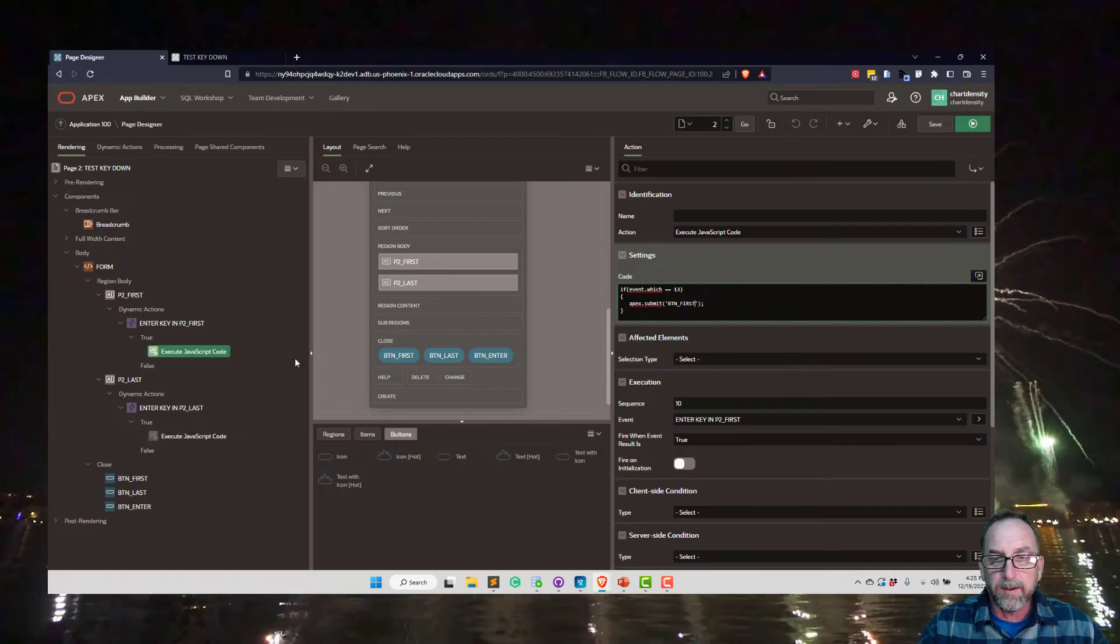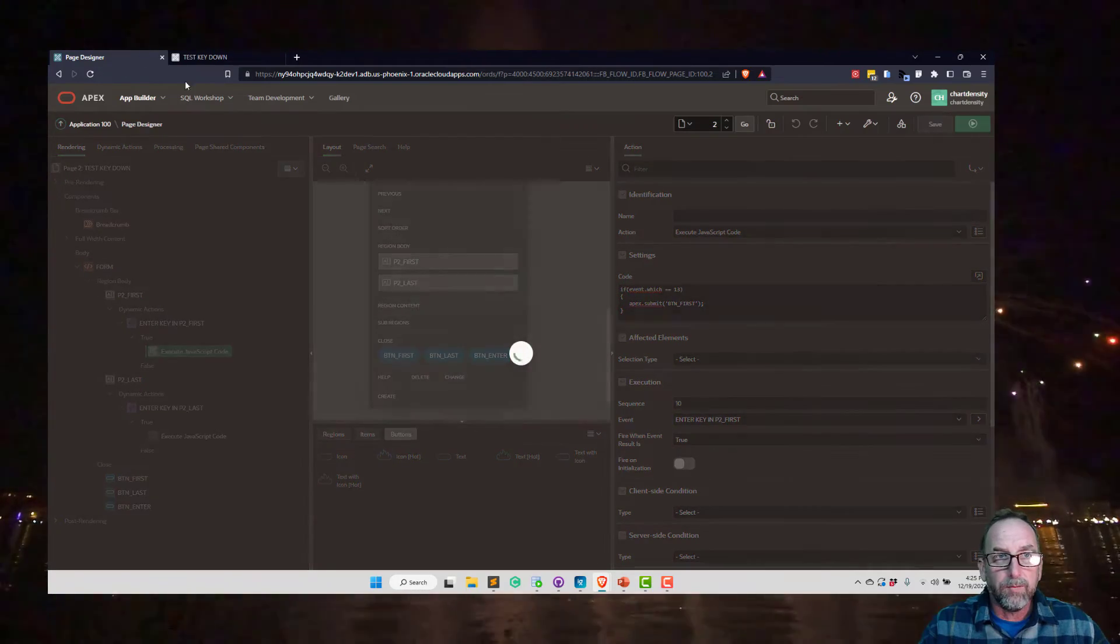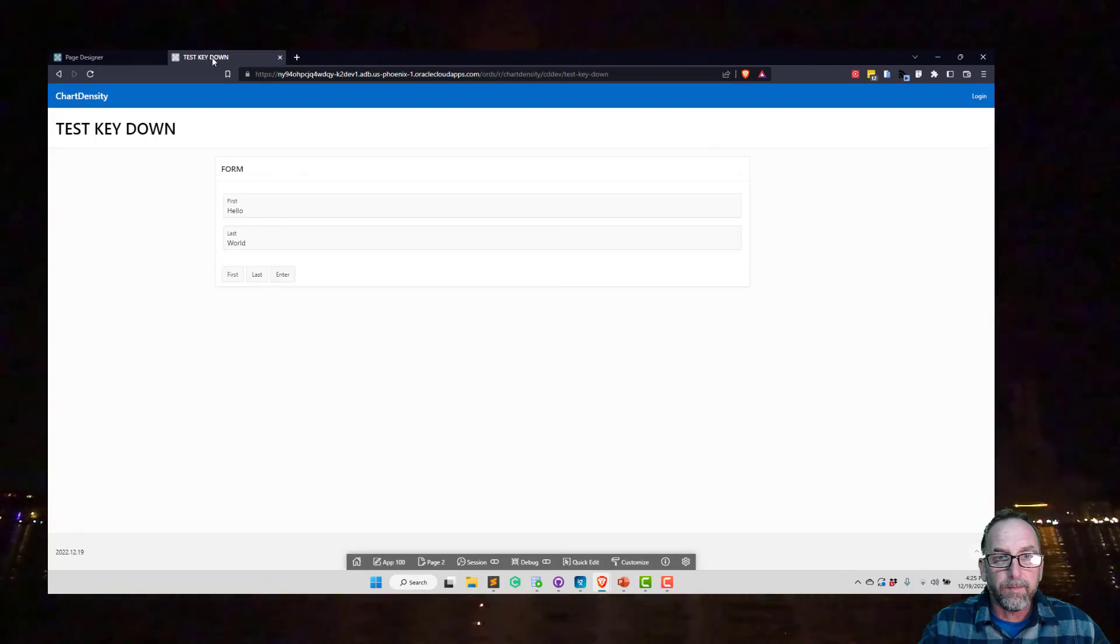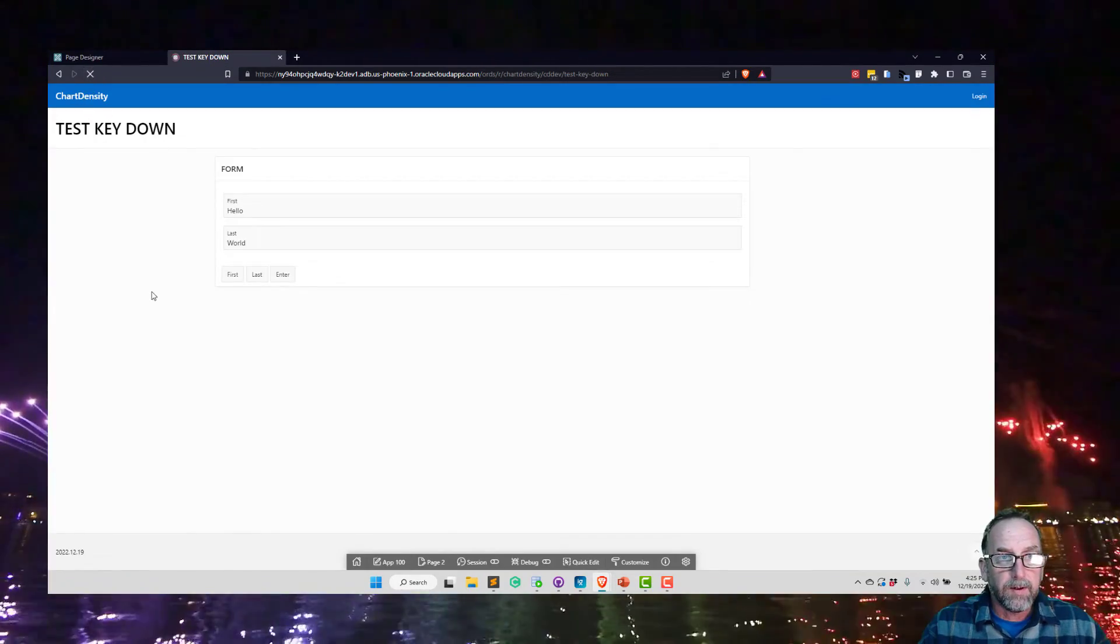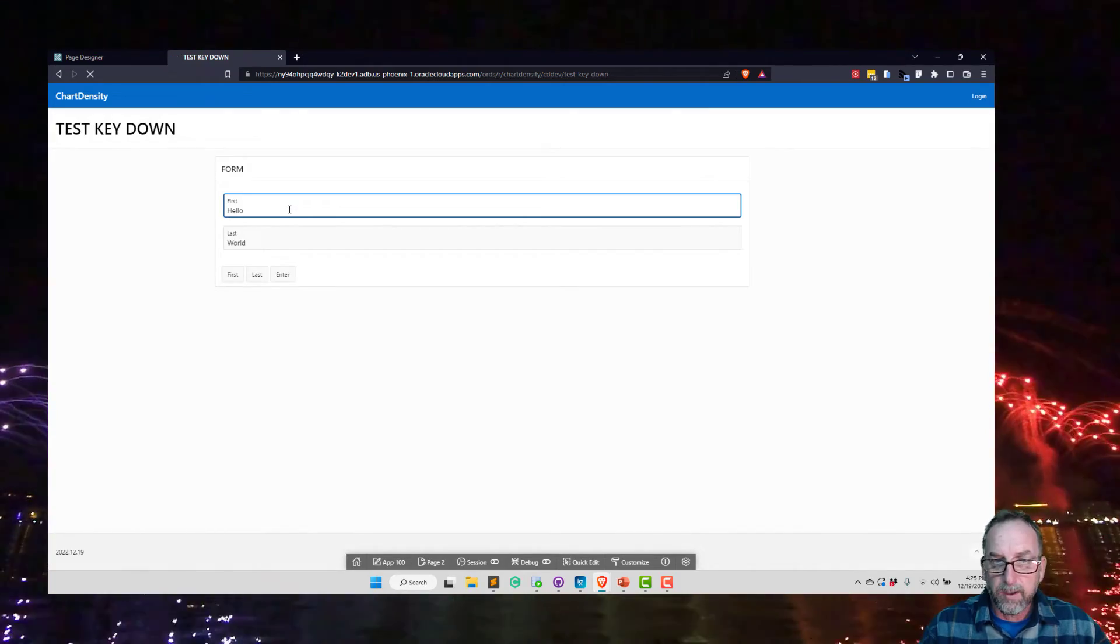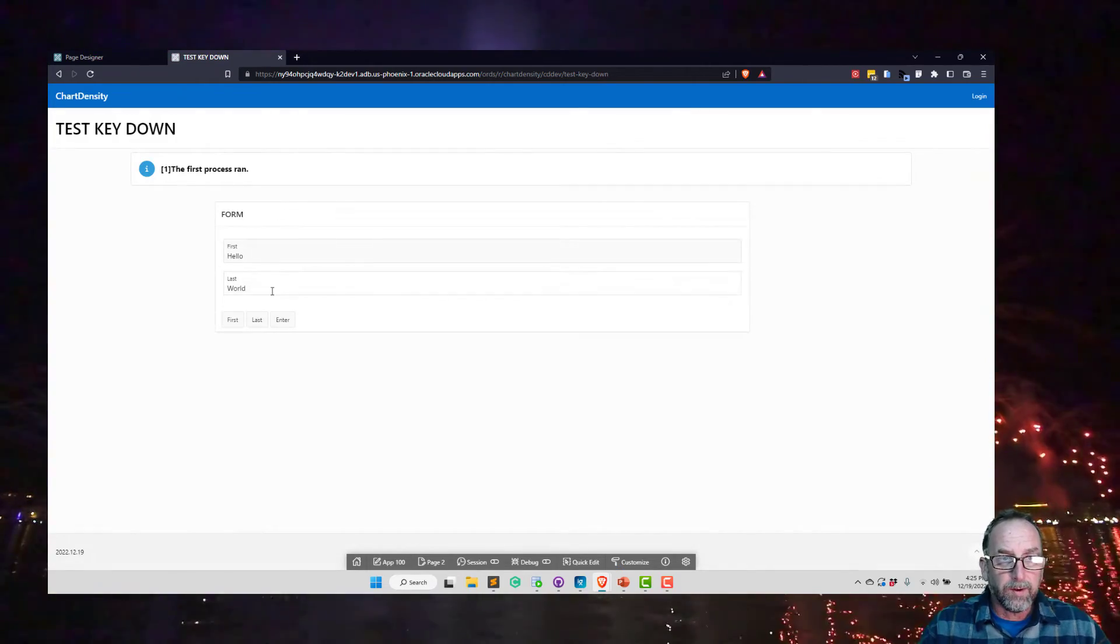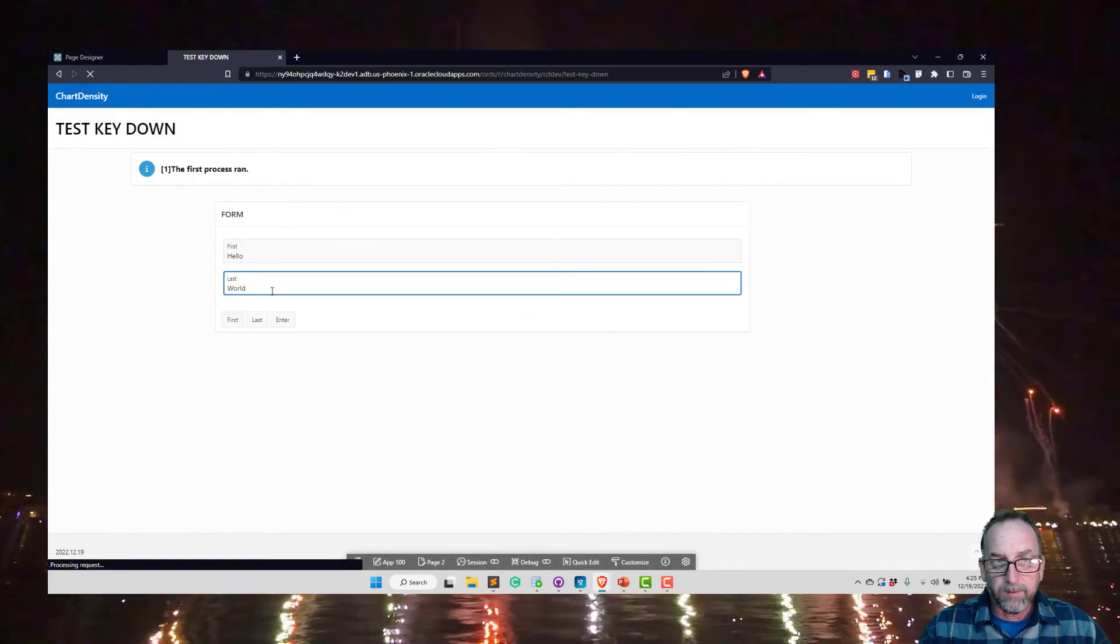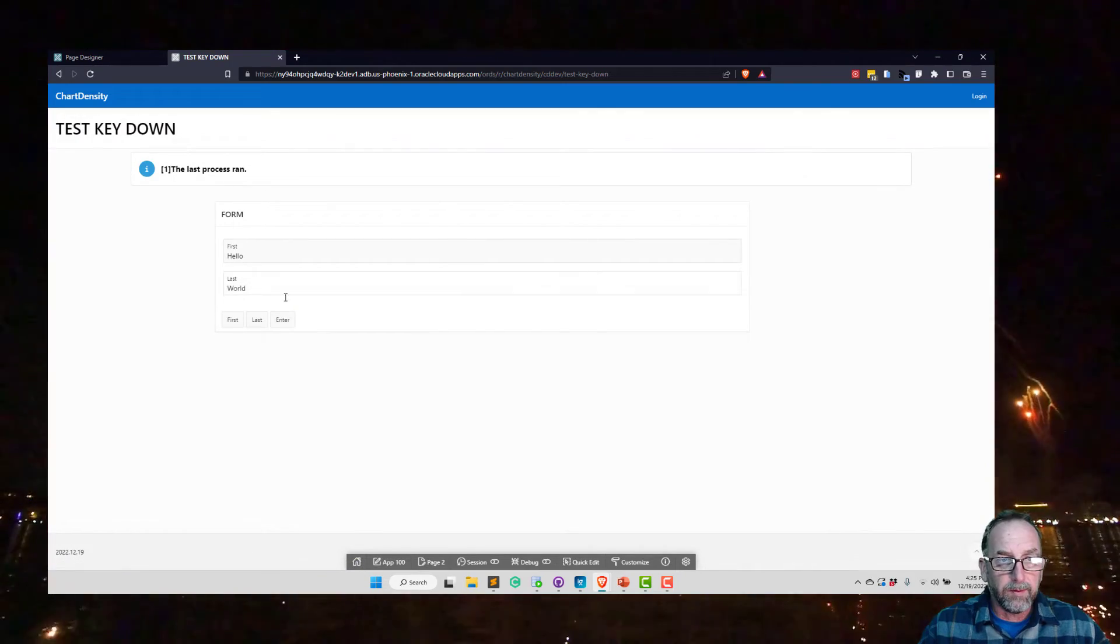So I can go back there, refresh. And now when I hit enter here, it's only going to run the first process. And this is only going to run the last process.